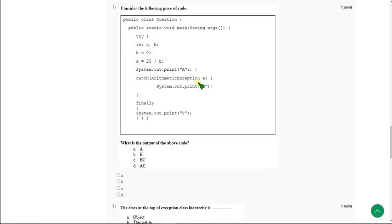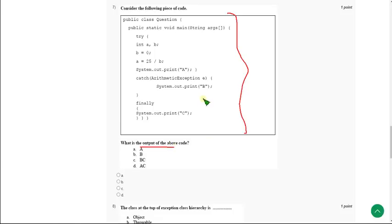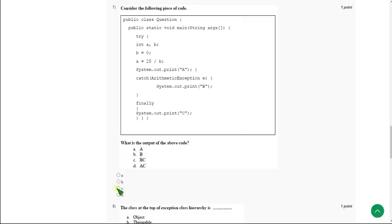Moving on to the seventh question. They have given a code and are asking the output. For the seventh question, the output I got is B and C — so that means option C. Mark option C as the correct answer for the seventh question.